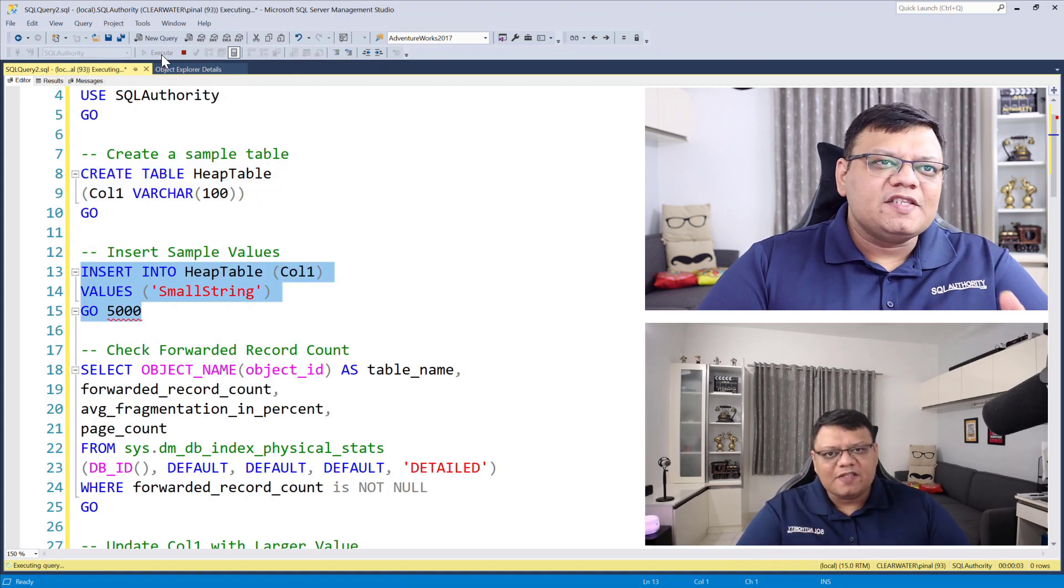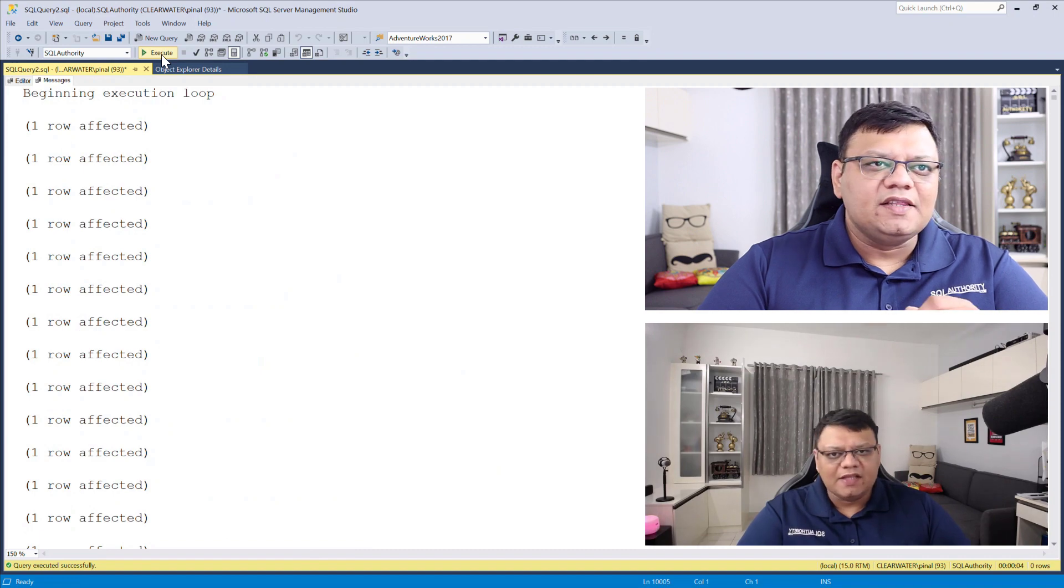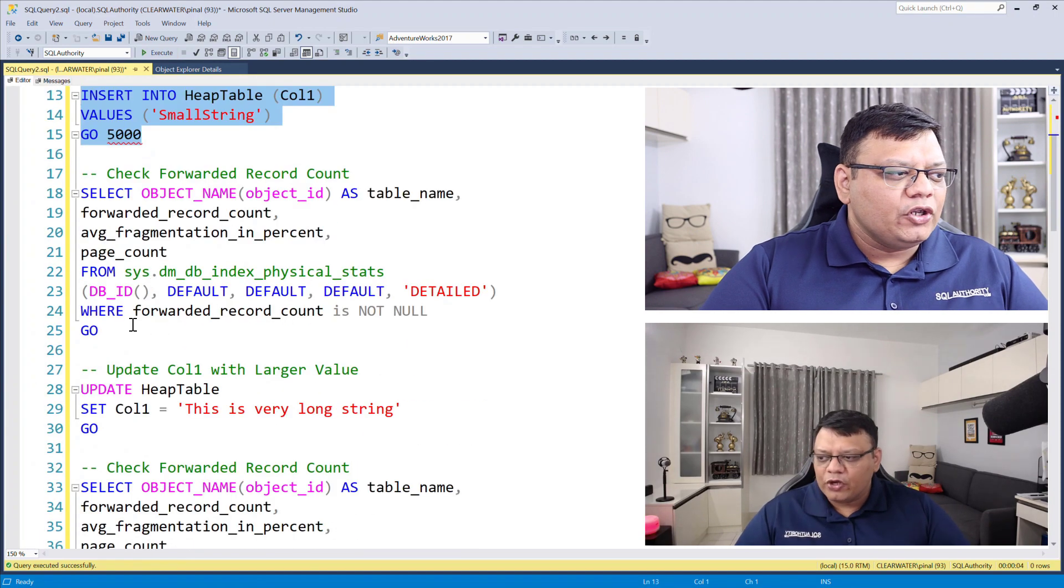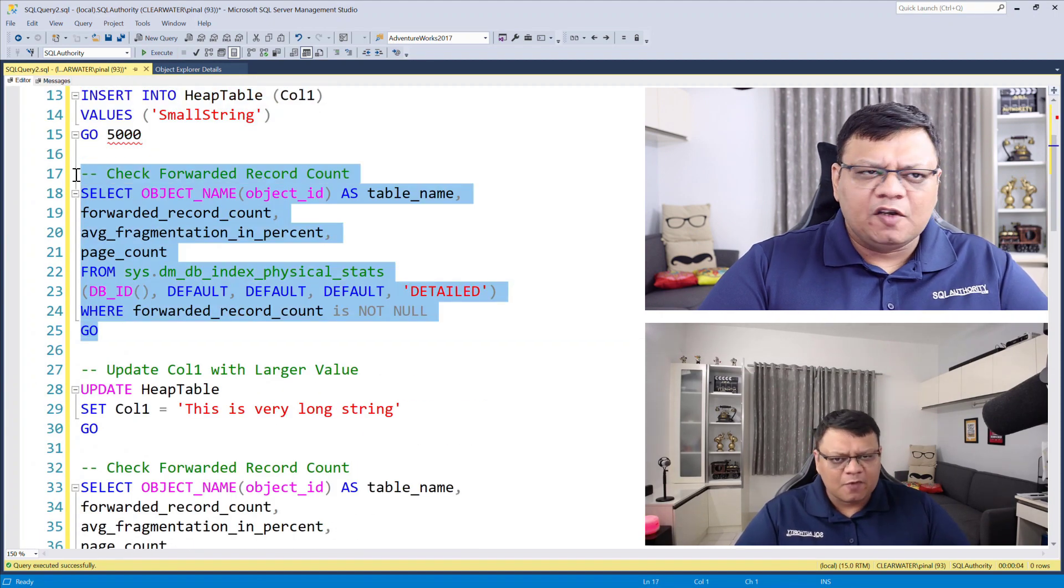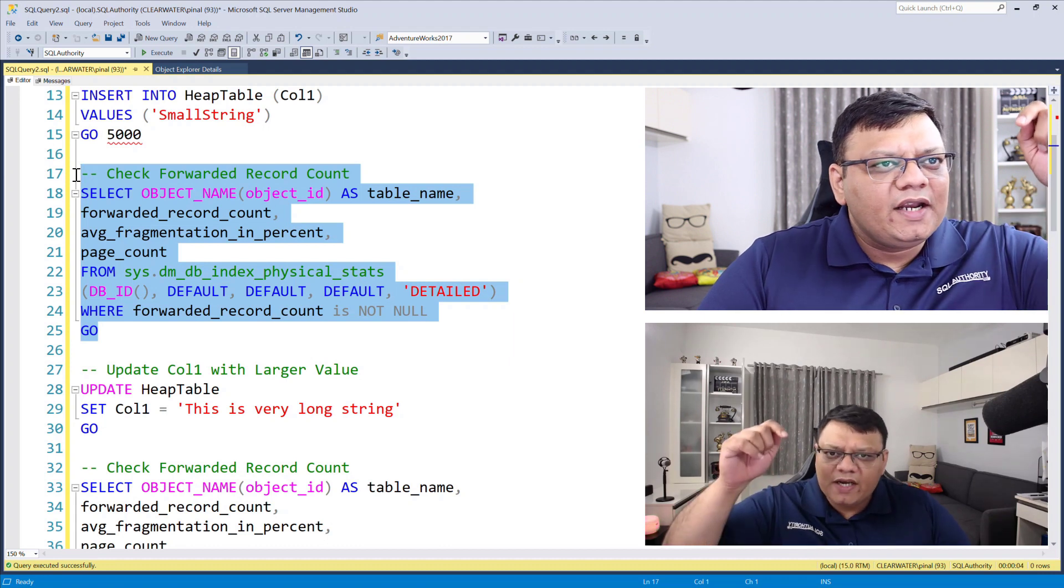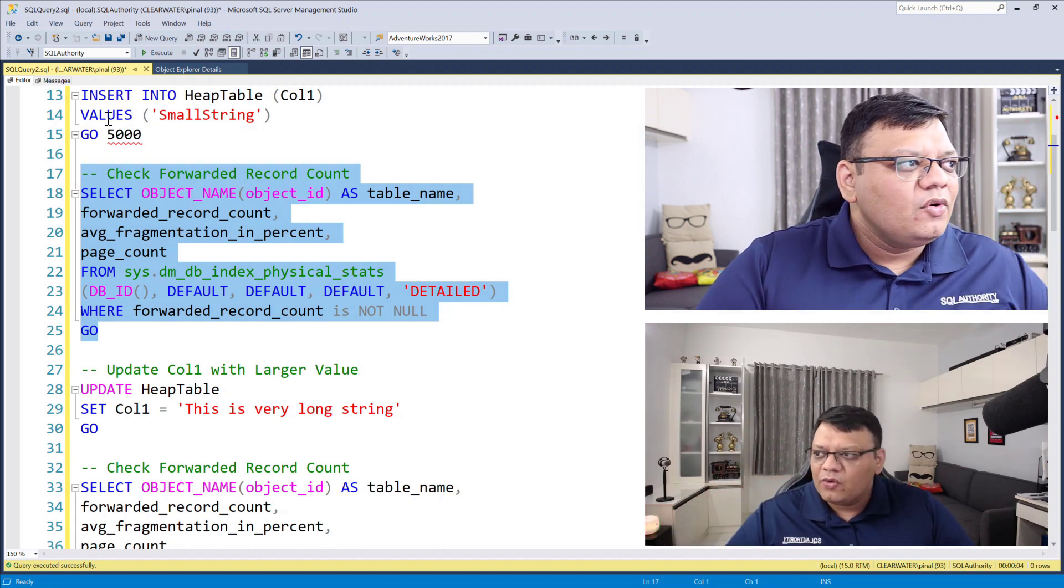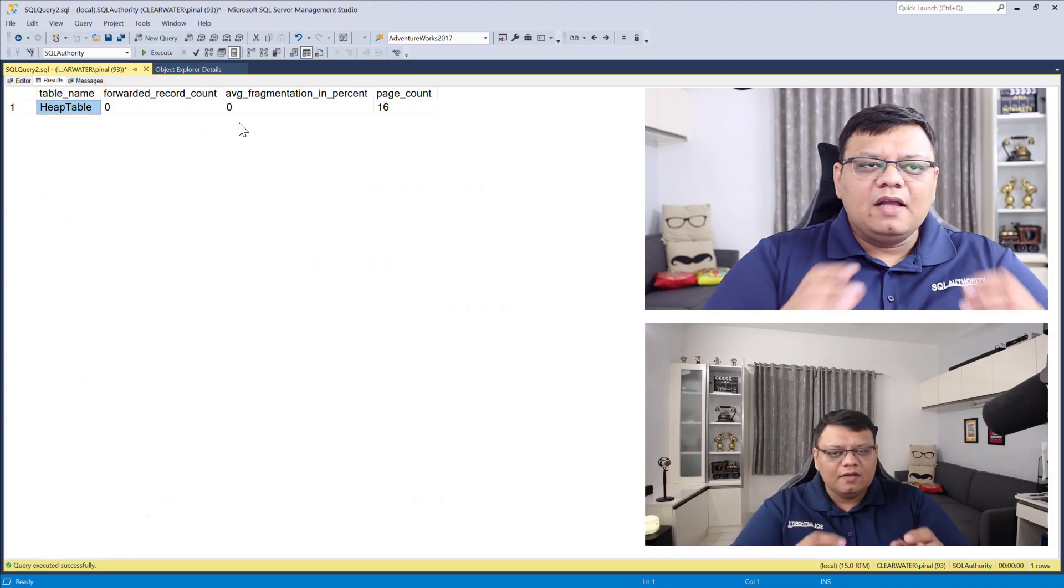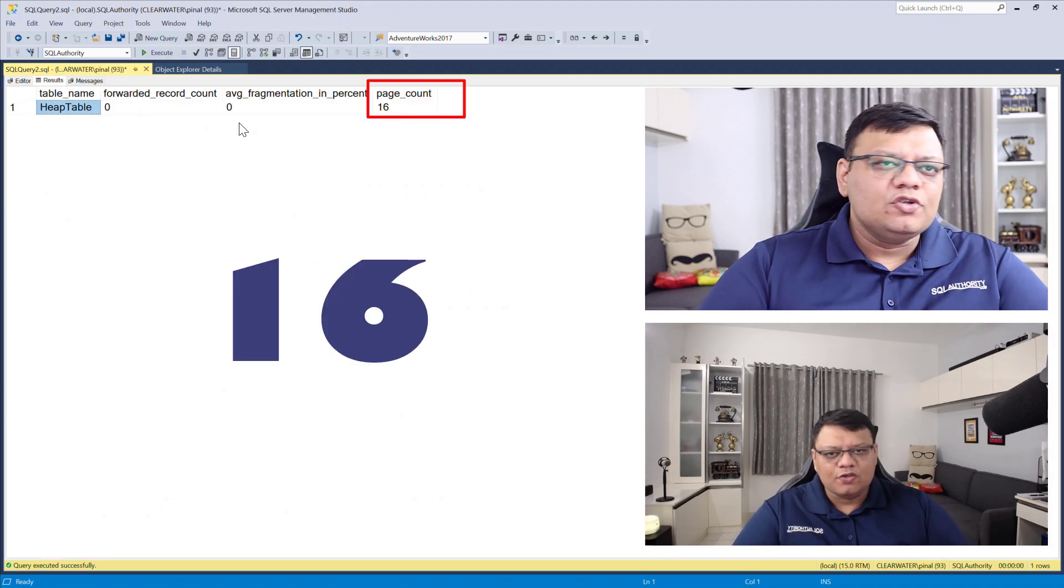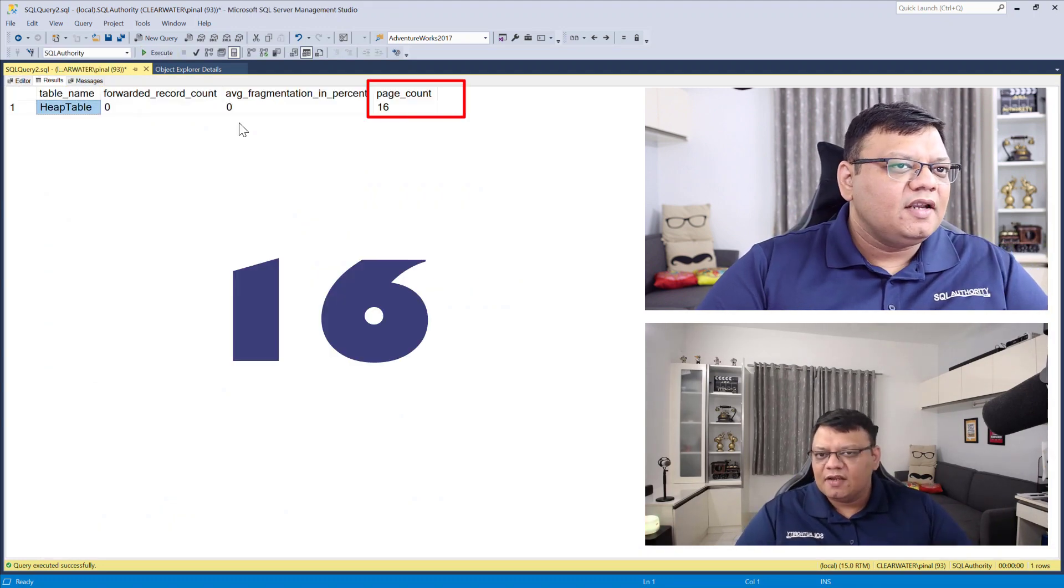Now I'm inserting 5000 records in this table. Next, I'm going to run this dynamic management view of which link I have already provided in the description window. When I run this script, I can see that this table is using 16 pages.